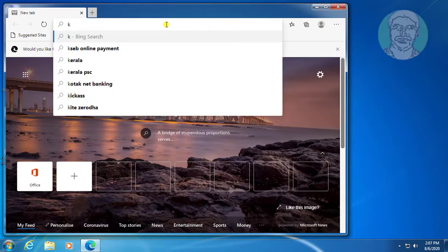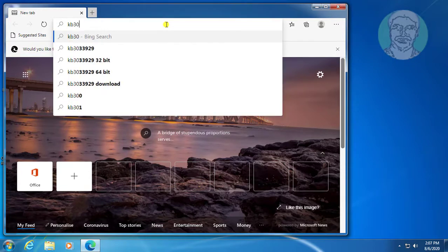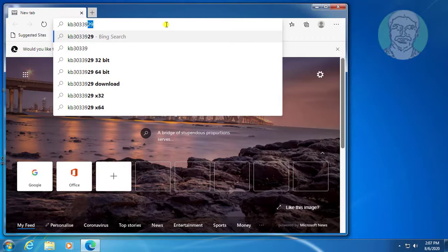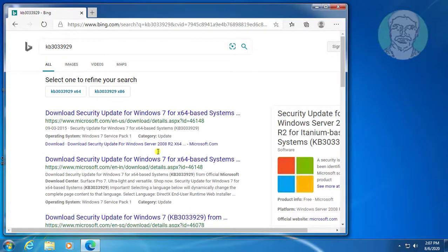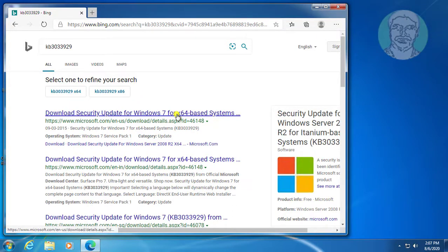Copy the KB number from the description and paste it. Click Download Security Update for Windows 7 64-bit.